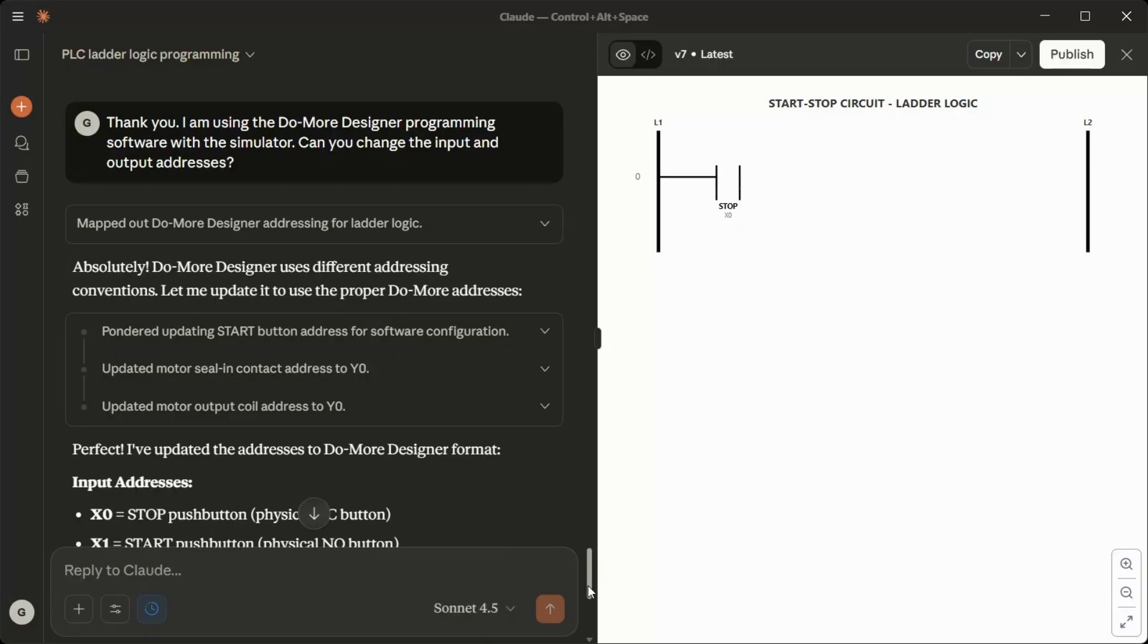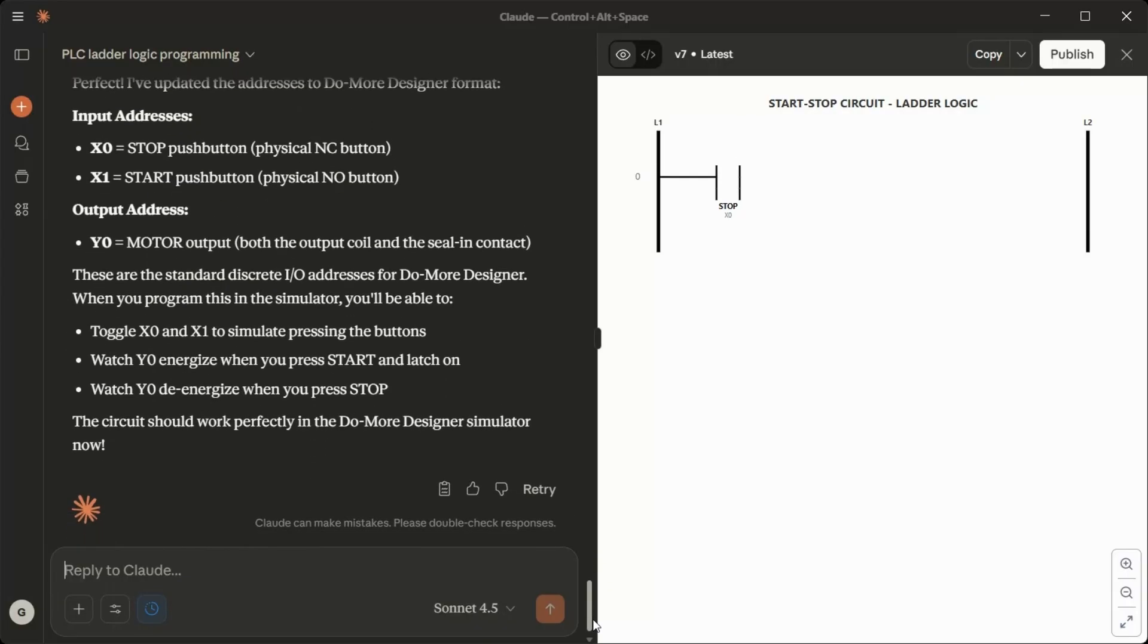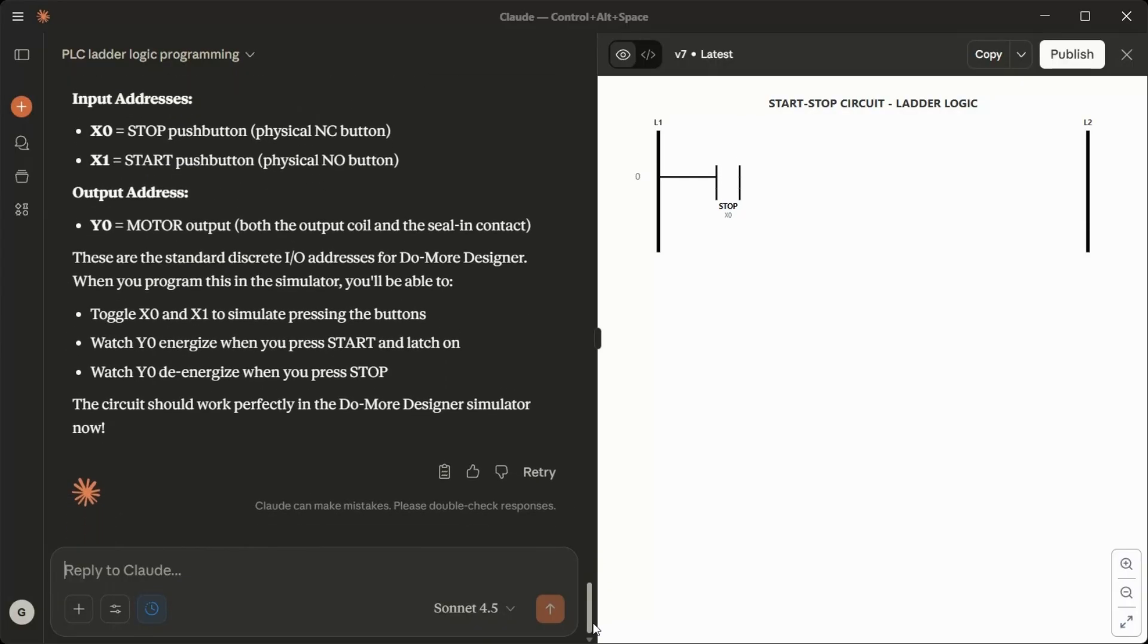These are the standard discrete IO addresses for Do More Designer. When you program this in the simulator, you'll be able to toggle X0 and X1 to simulate pressing the buttons. Watch Y0 energize when you press start and latch on. Watch Y0 de-energize when you press stop. The circuit should work perfectly in the Do More Designer simulator now.